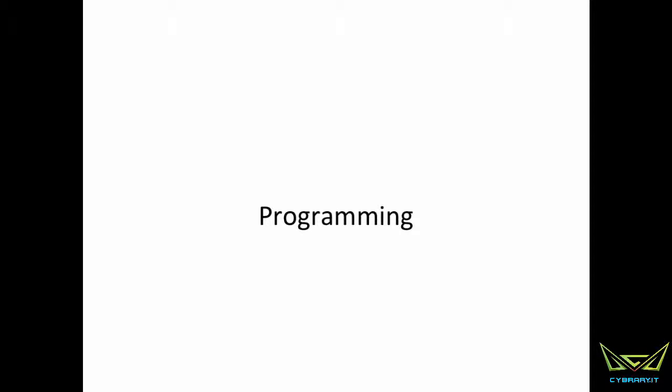We are going to do a little bit of bash scripting, some Python scripting, and a tad bit of C. You don't necessarily have to know any programming to do this class.